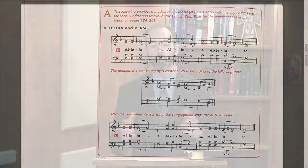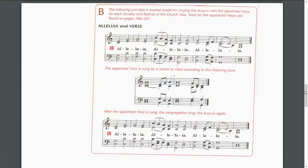Let me show you how this would also work if we were using the other alleluia in divine service setting three — the C major alleluia. It's the same pattern, but with different music. First the congregation sings the alleluias, then that proper appointed verse is sung — Christ Jesus abolished death and brought life and immortality to light through the gospel — and then the congregation sings the alleluia again.